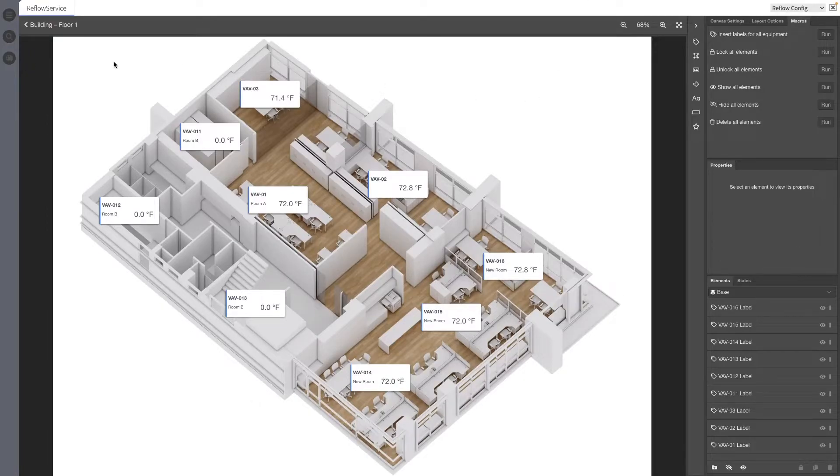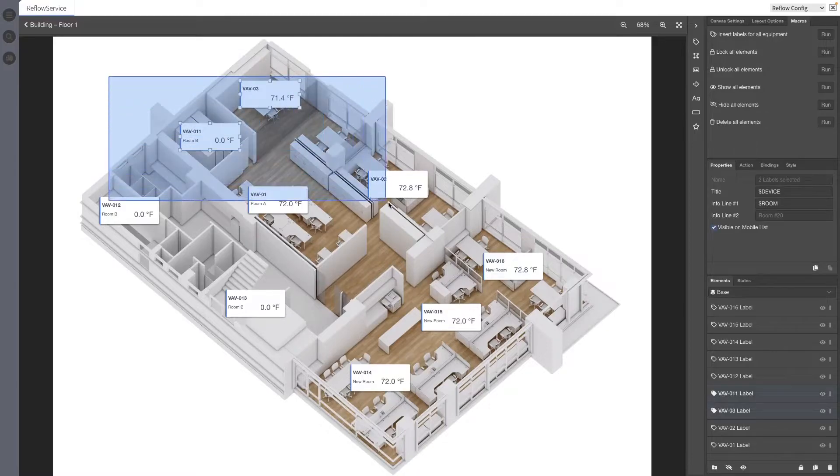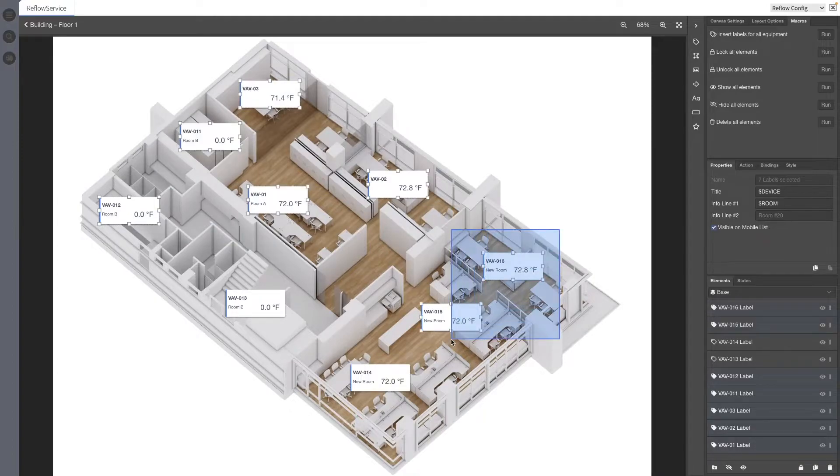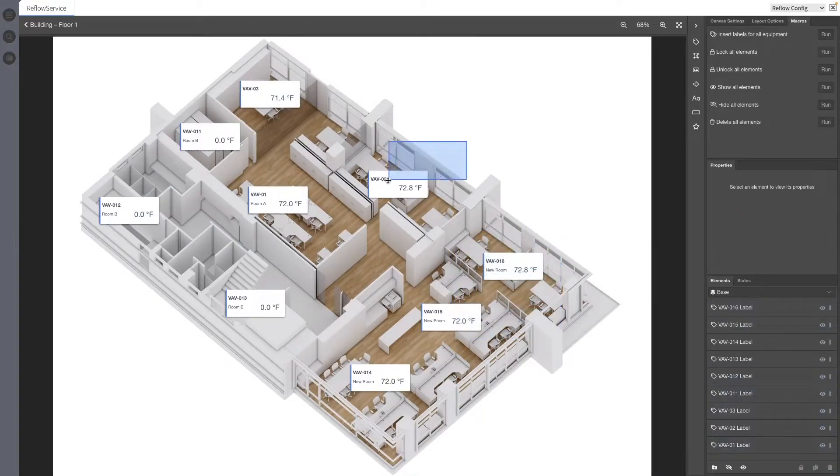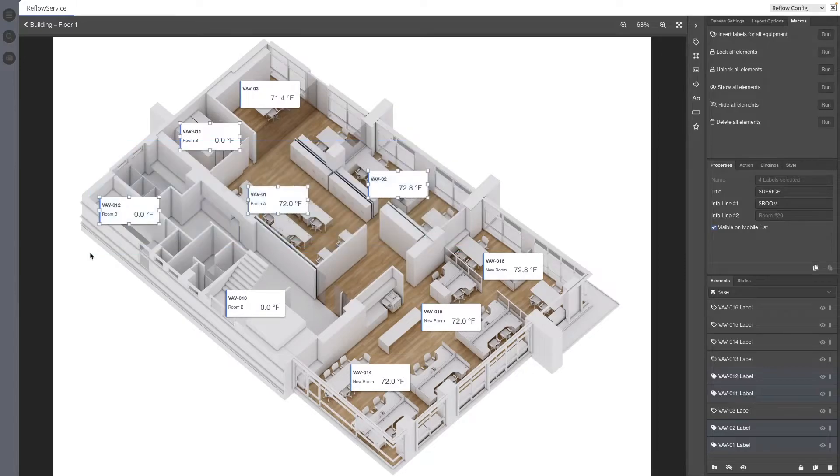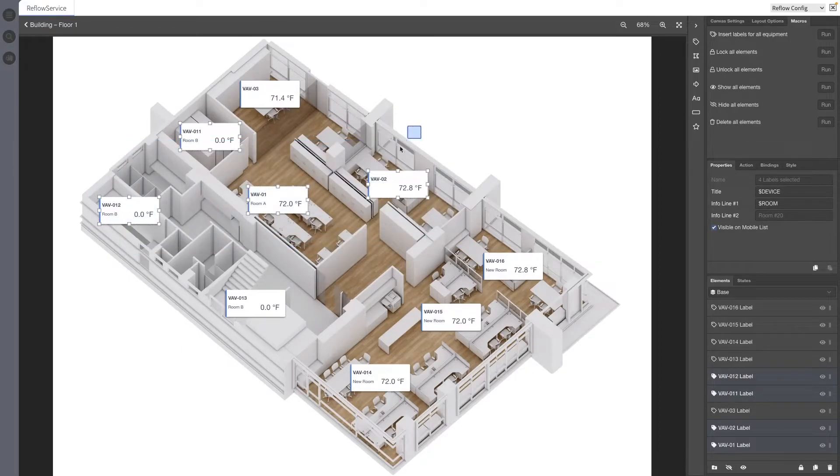We've added a marquee selection tool into the floor plan editor. Click and drag in empty areas of floor plans to use the marquee selection tool. Holding shift while using the marquee selection will add items to your existing selection and holding Alt on Windows or Option on Mac will remove those items from the selection.